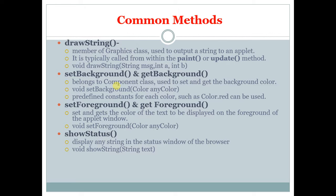setBackground and getBackground belong to Component class, used to set and get the background color. The syntax is void setBackground Color anyColor. Any color will be the user's color.